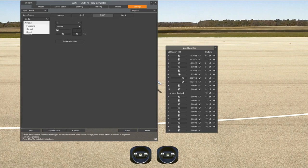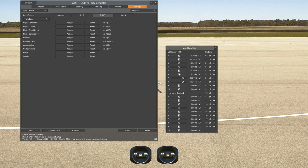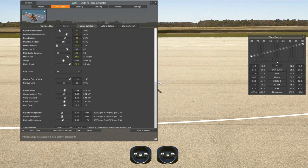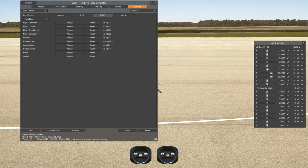The next thing we want to do is functions — very important. Under model setup, you're going to have a flight condition here: hover, and then additional modes. So this will be mode 1, mode 2, mode 3, and mode 4 — or bank 1, bank 2, bank 3, and bank 4, whichever way you like to call it. When you have flight conditions 1, 2, 3, and 4, in this case I have a 3-position switch so I'll only use three.